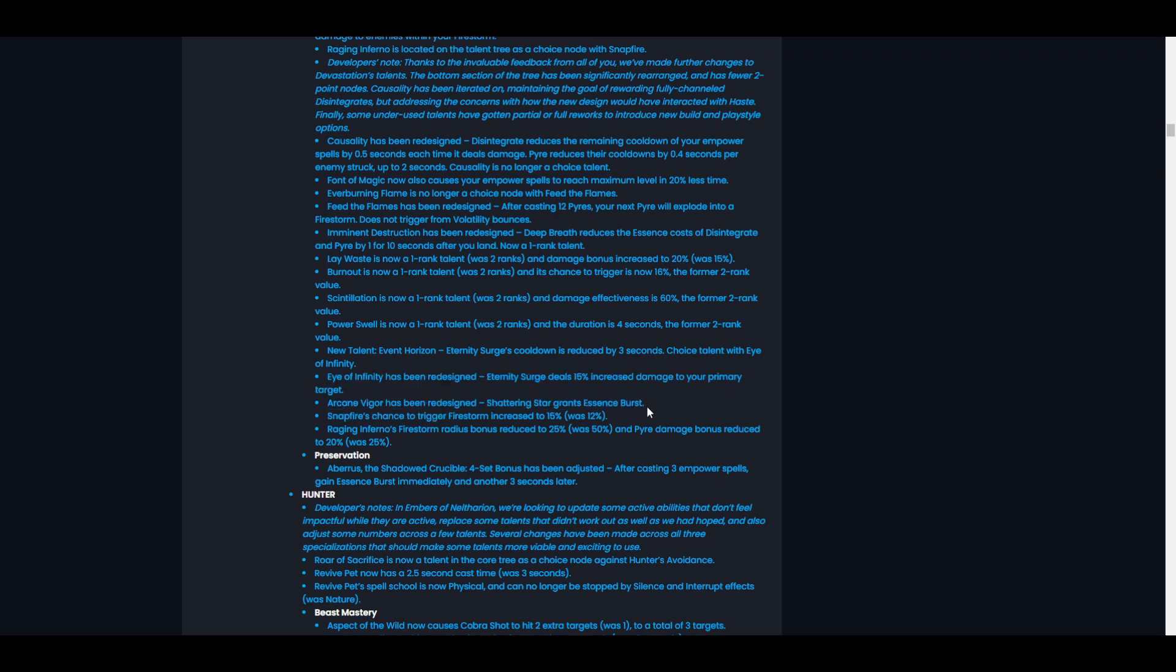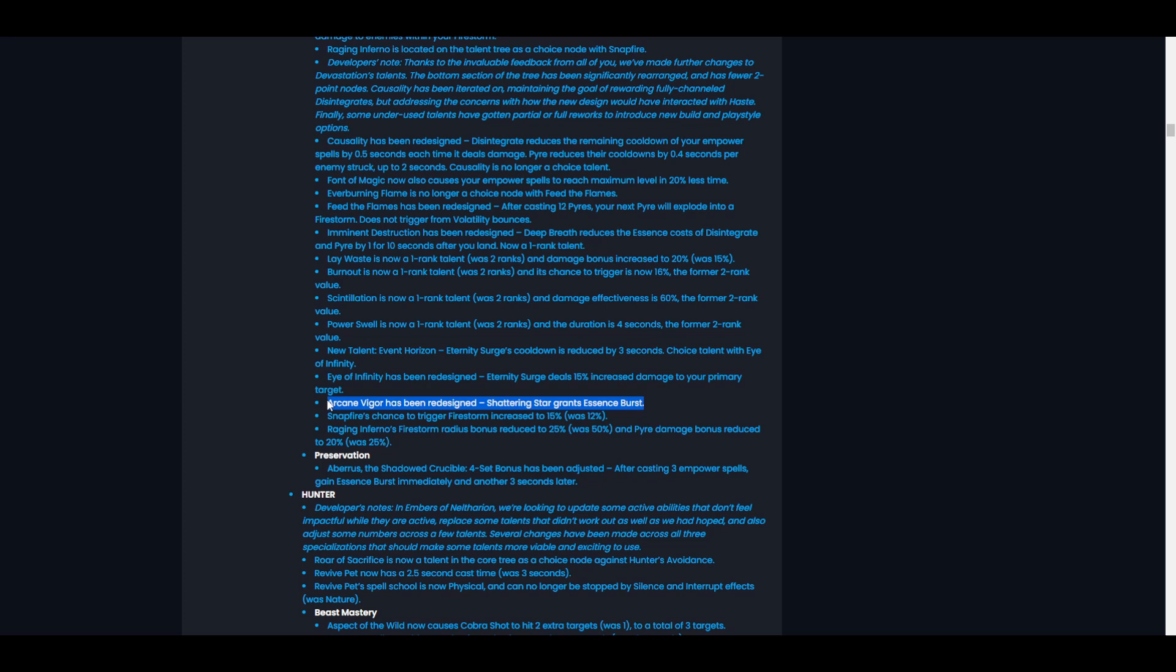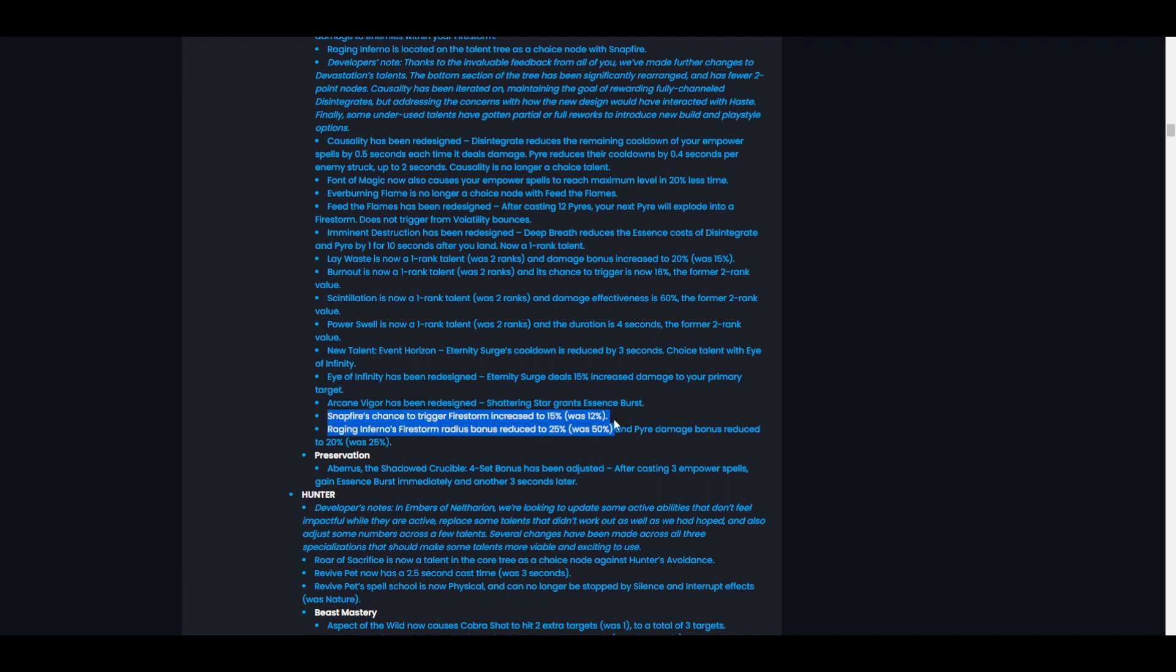Next up, Arcane Vigor has been redesigned. Shatter Star now grants an Essence Burst. Cool. That's actually pretty nice. I mean, that might make it better. I think we're still going to take the additional two seconds on Shattering Star, but it's nice to know we have an option to just get a free Essence Burst on demand. That's pretty cool. Like I said, we'll probably still take the two second longer Shattering Star.